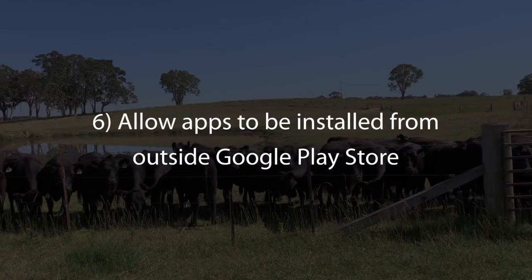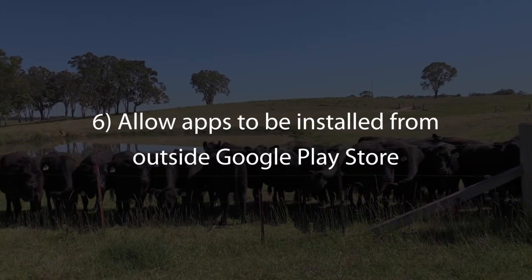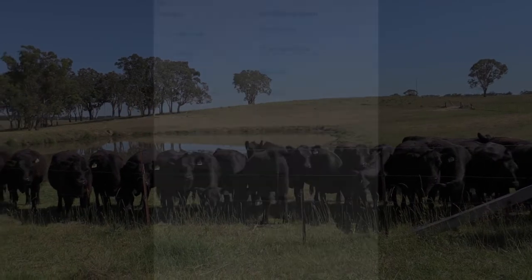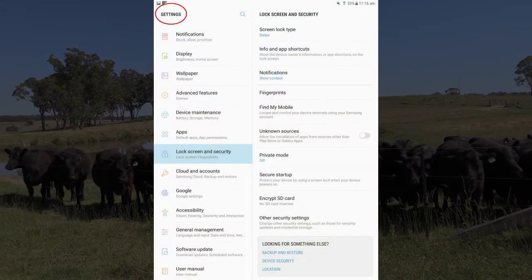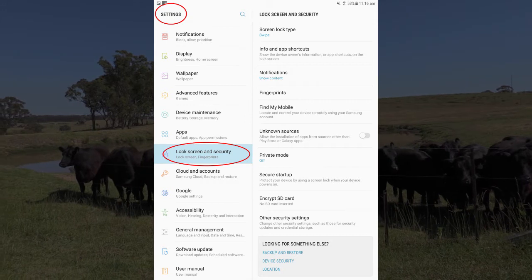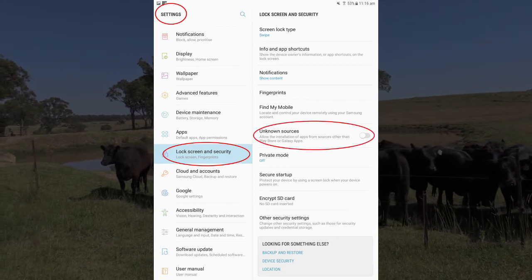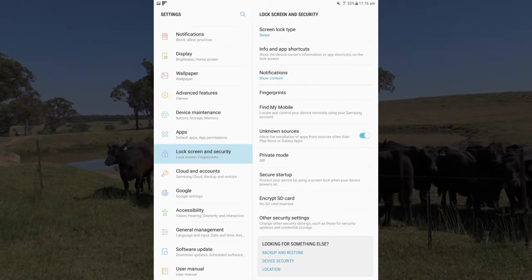Allow apps to be installed from outside the Google Play Store. This may be visible in settings, lock screen and security. Ensure the unknown sources switch is turned on.